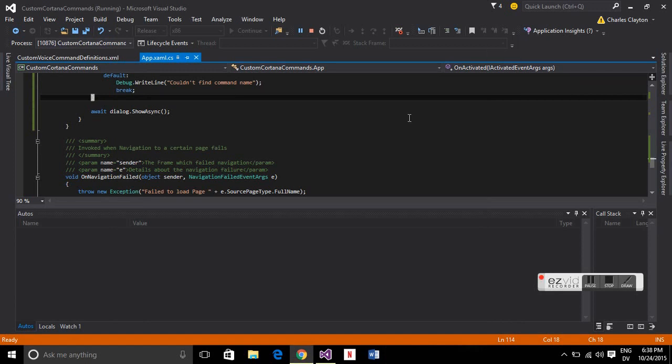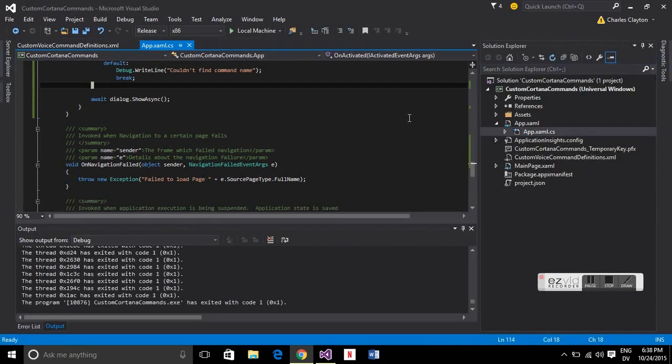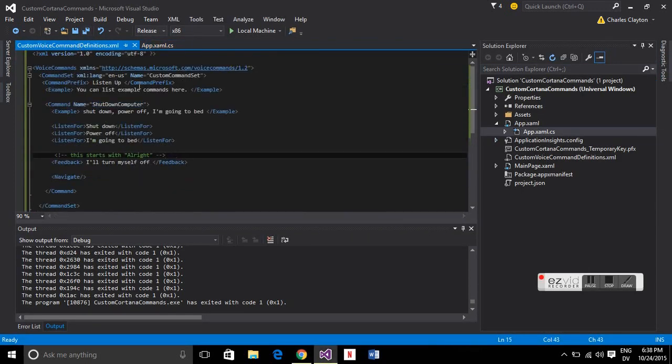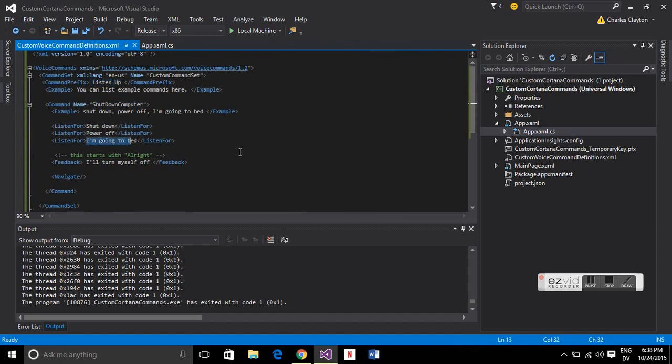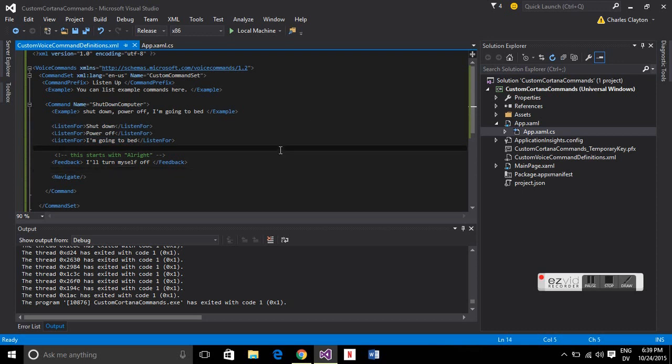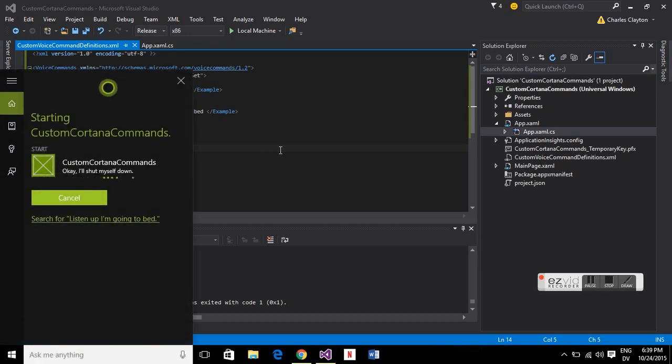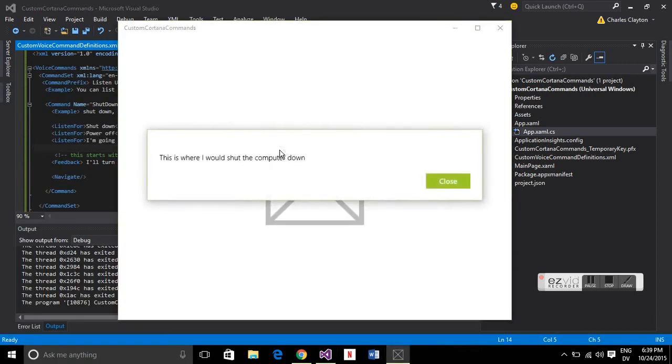So before I show that let's go back to our XML file. We'll remind ourselves of what we've got to say. In the command name there you have the prefix and then you have the listen for. So we can just give that a go. Hey Cortana listen up I'm going to bed. There you go and you can see she ran that and that worked out great. So thanks for watching.